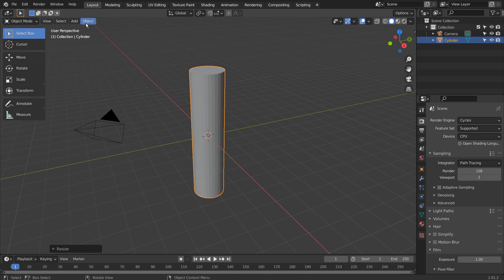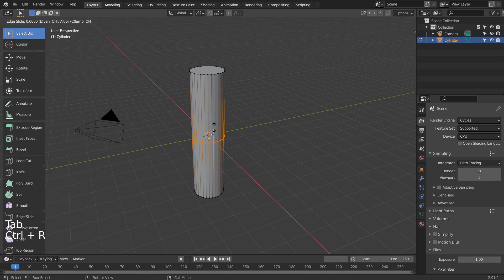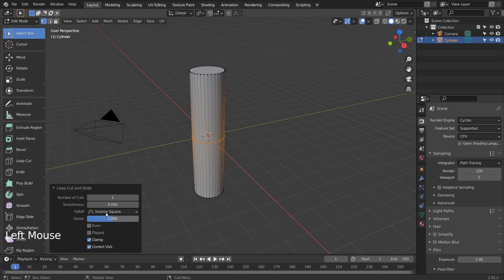Press Tab to go to Edit Mode, and Control R to add a loop cut. We need 50 loop cuts.